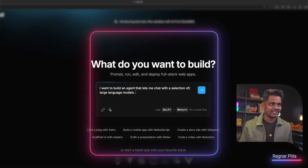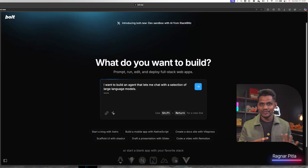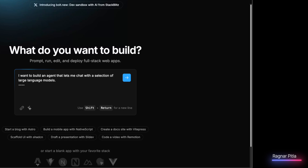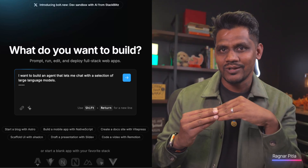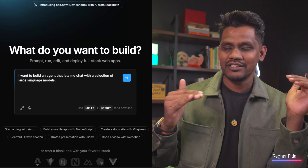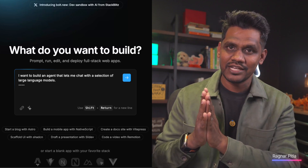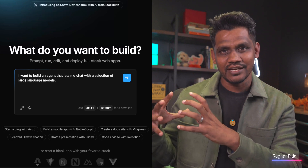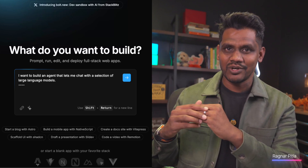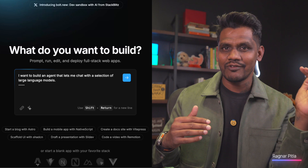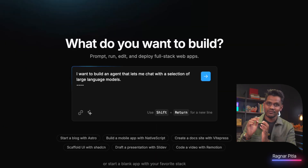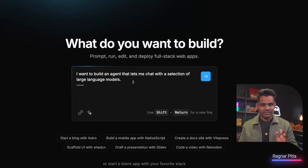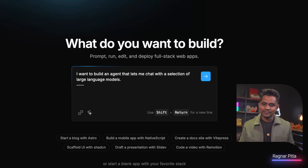I want to build an agent that lets me chat with a selection of large language models. There's a new video I'm working on about how to select the right model — not every query requires the latest model, and some queries can be done by different models. For example, in your company you may have an LLM trained on your own data. So the goal is not only to build an agent, but to have the capability of choosing what model to use.